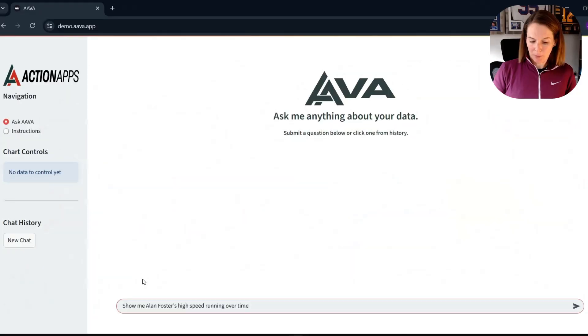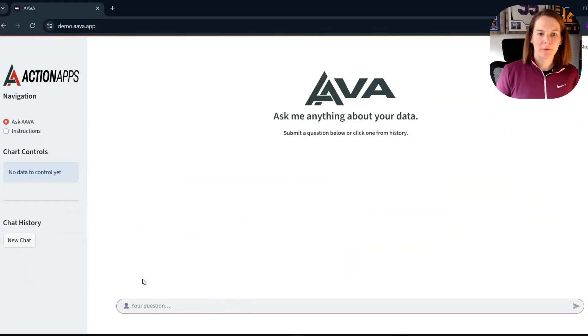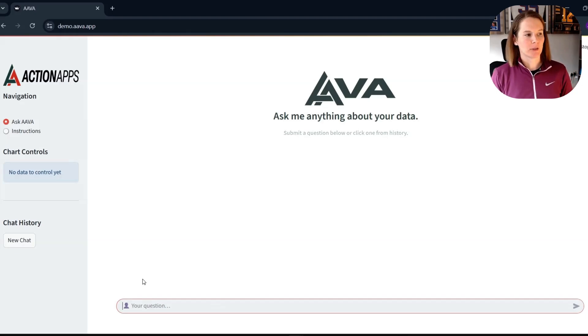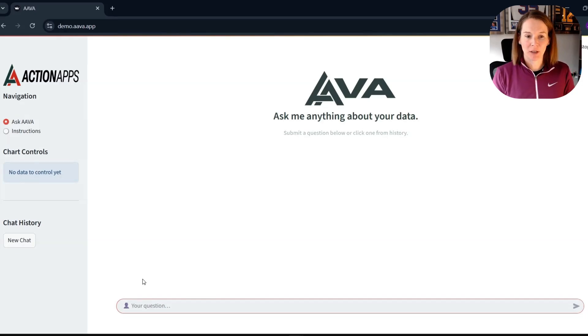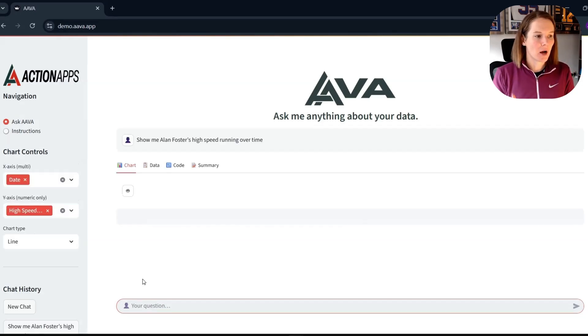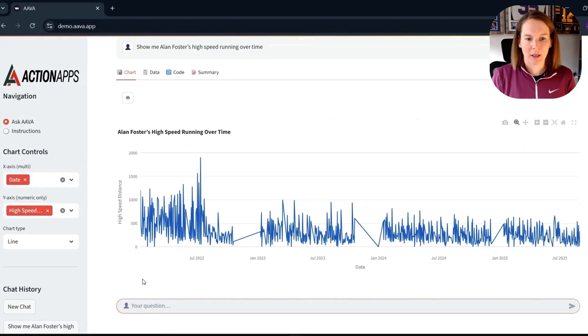Next up, I want to look a little bit more over time with some of our training load data. So I'm asking for Alan Foster, his high-speed running over time.